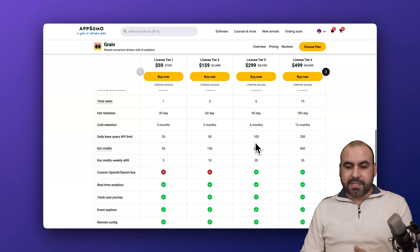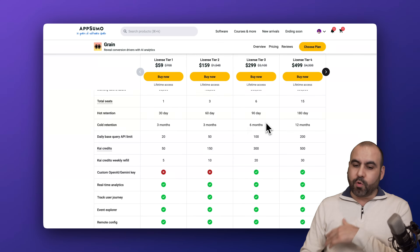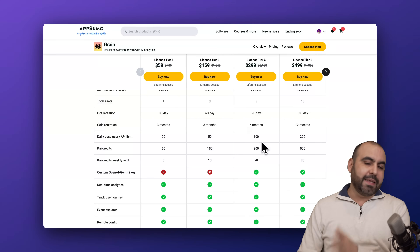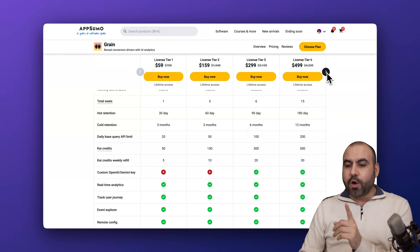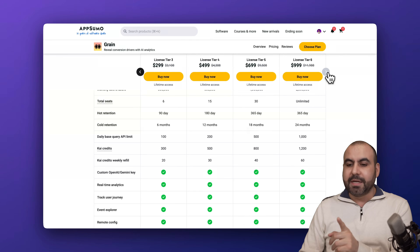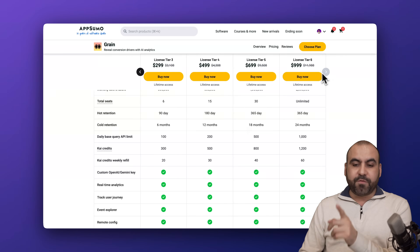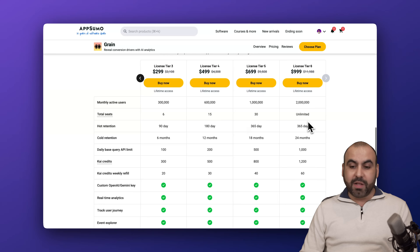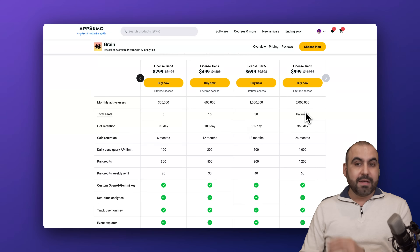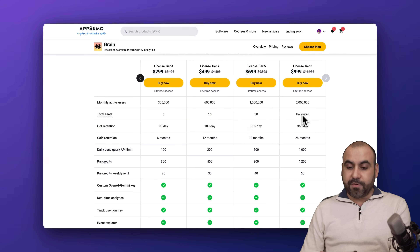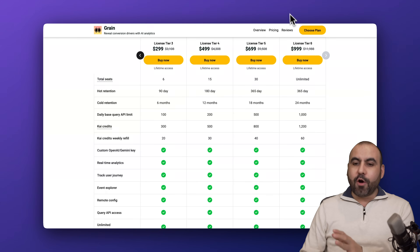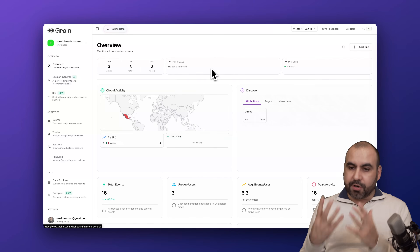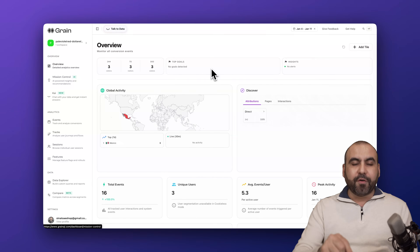With Tier 3 you'll also get more seats, more hot and cold retention, higher daily API limits, and a whole lot more. It goes all the way up to Tier 6 at $1,000, which gives you unlimited seats, 2 million active users, and much higher limits. Kai is the name of their AI built into Grain.